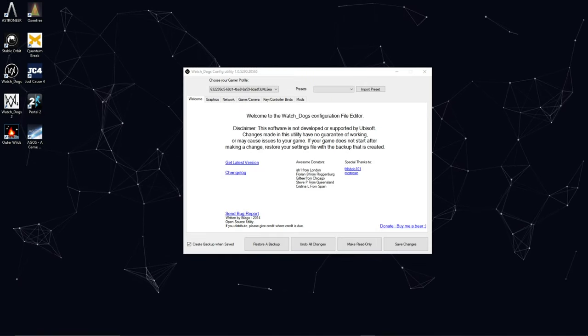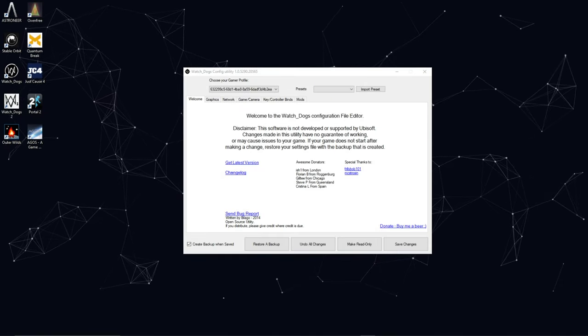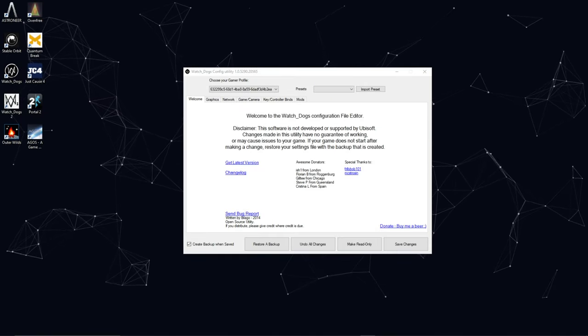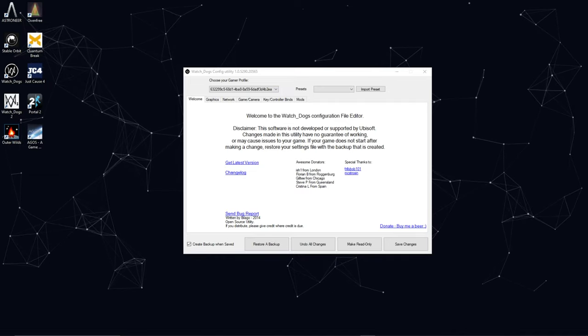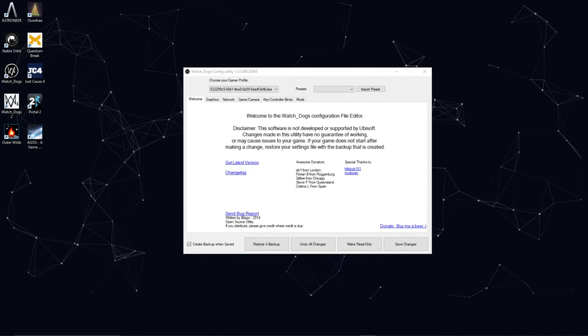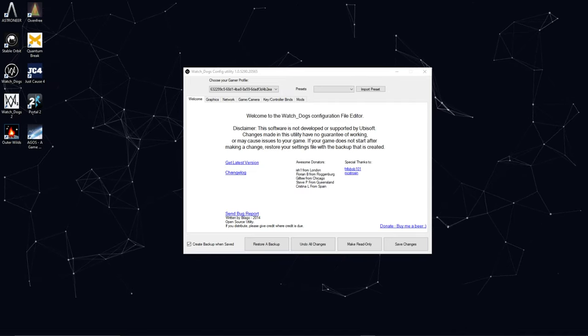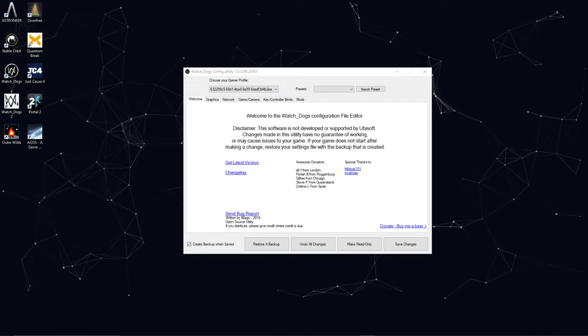Hey what's up guys I'm Nizio Cole and today we're going to be talking about the Watch Dogs config utility tool. It's quite a small program but it's actually pretty useful. So let's get into it.